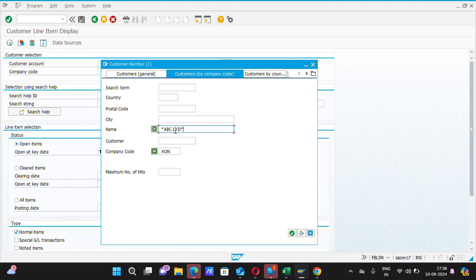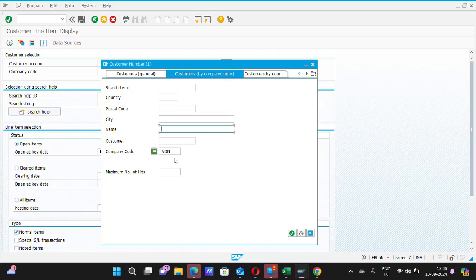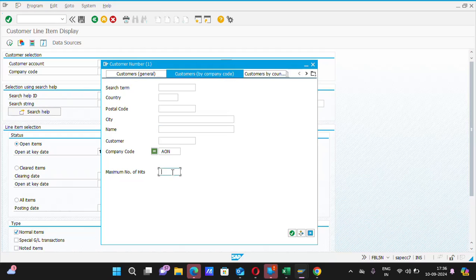This will be applicable in those cases if you are aware about the name of the customer. Suppose you are not aware, you don't know the name of the customer. Then how to find the customer name in SAP? So, of course, you need to put your company code and then remove that 500 maximum number of hits and click on Enter.